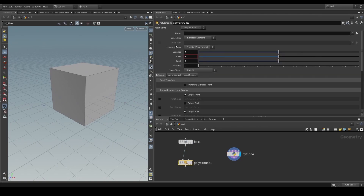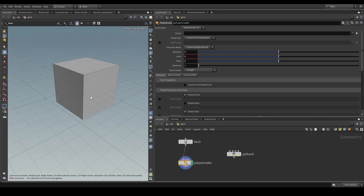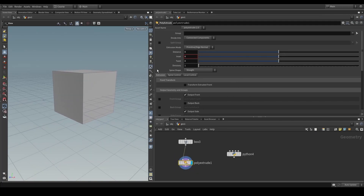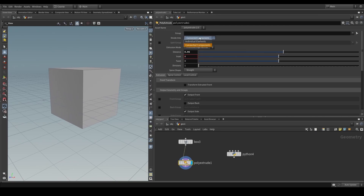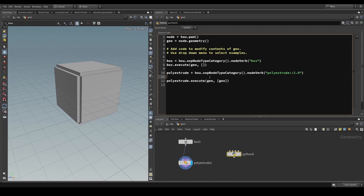We don't see anything because the poly extrude has its default parameters — we didn't say what to do with it. If you reset it to defaults you would also see just the same box. So how do we set these parameters? We do it the same way we would usually do from Python.